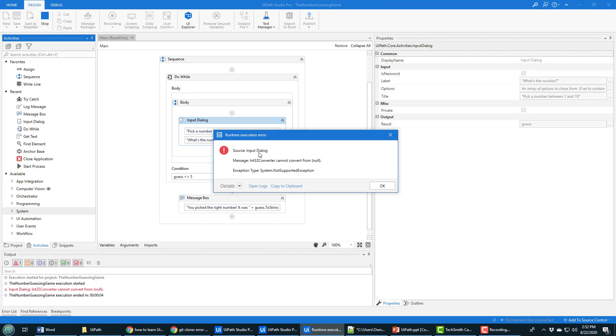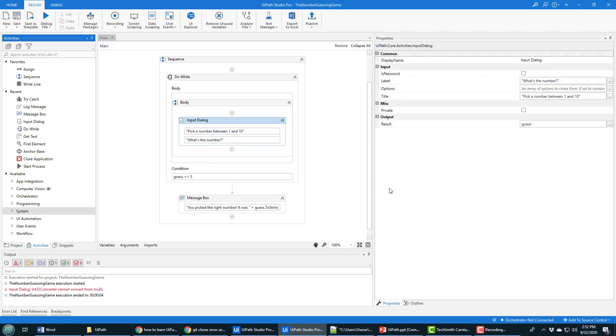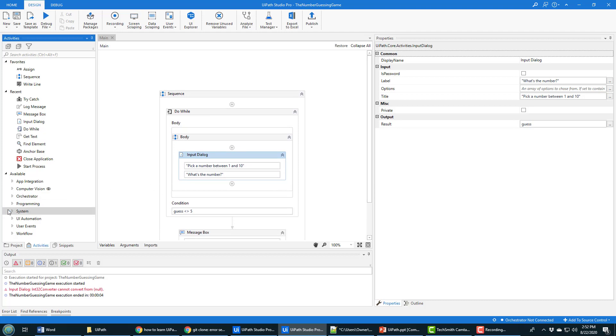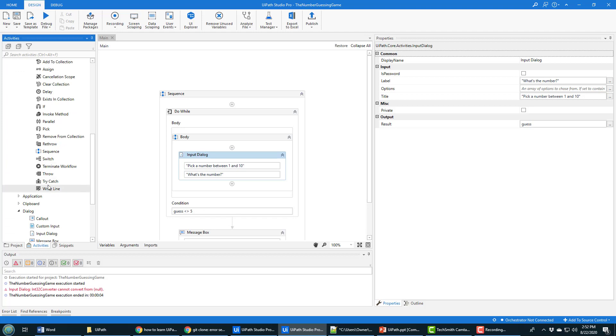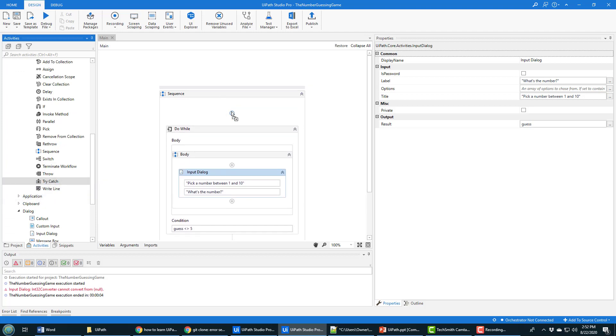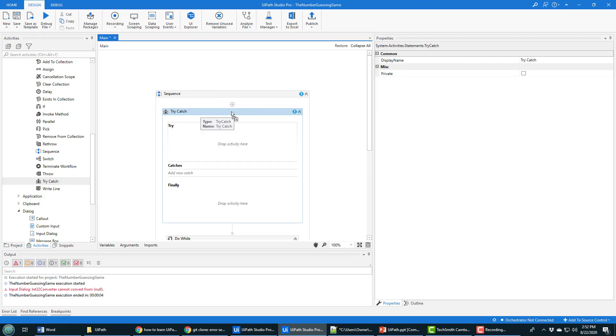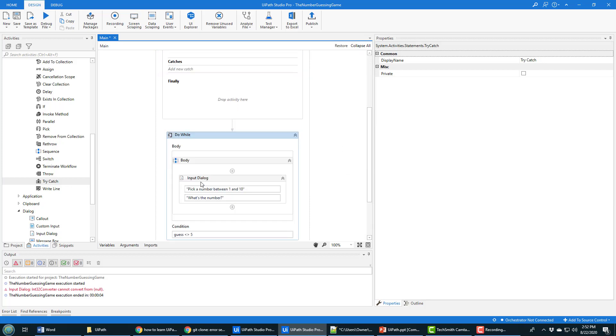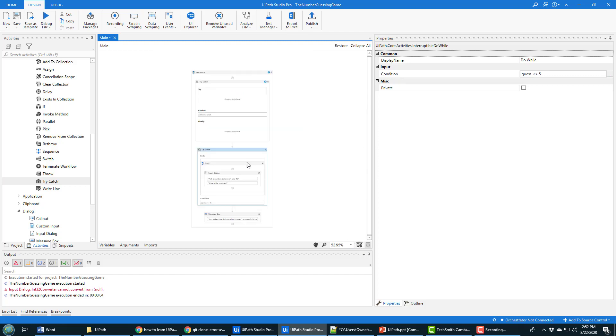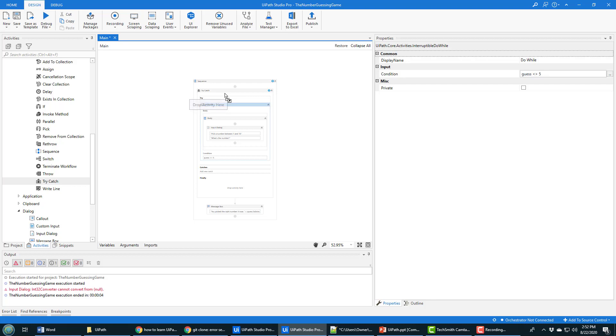So one way to avoid that is to put try catch blocks into your applications. What I'm going to do here is I'm going to go into system, I believe it's under statements, and there you can find the try catch block element there. And I'm actually going to put it right to the top so I'm going to surround everything in a try catch block. So there's my try catch block, try to do something, catch any exceptions, and then finally close everything up. And what I'm going to do is I'm going to take my whole activity and I'm going to drag that whole activity right into the try block.